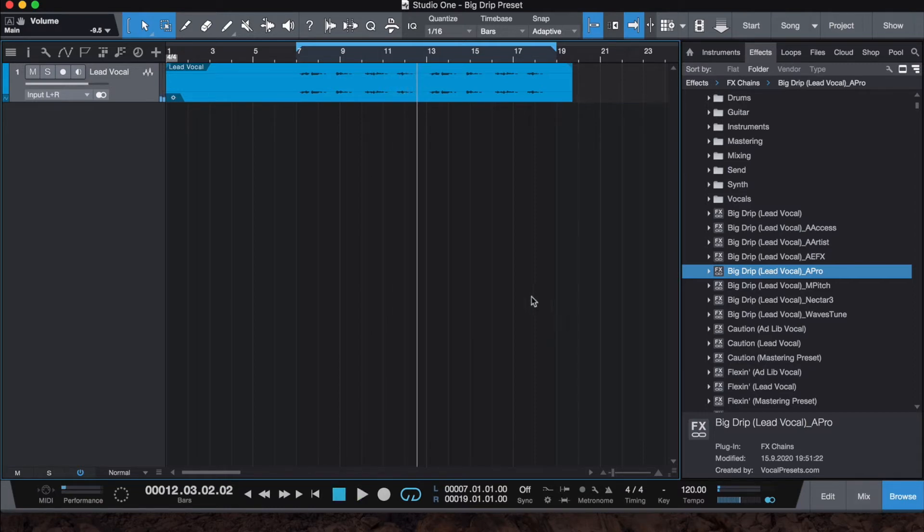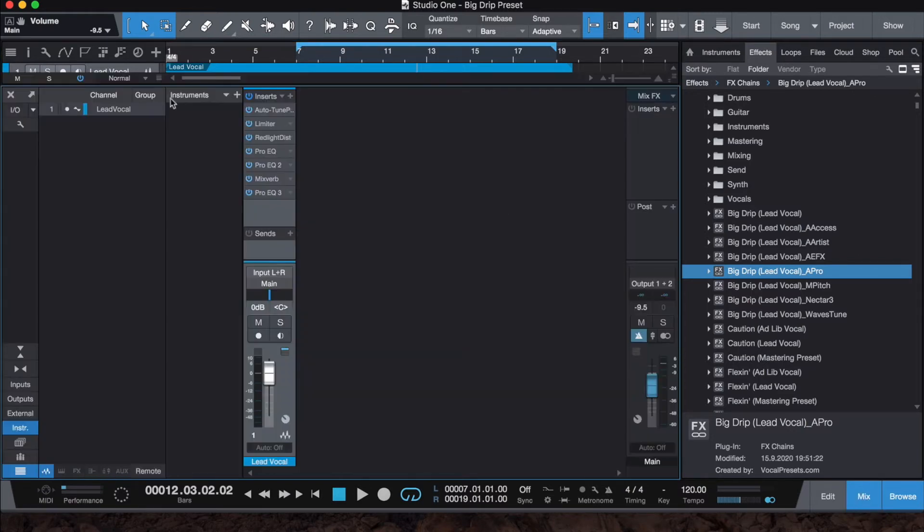As you can hear, the vocal is pretty narrow. It's got a little bit of reverb on it giving it a little space, but the vocal is very much down the center.